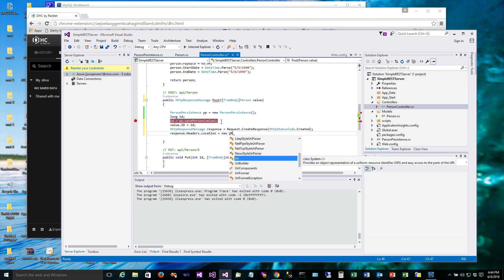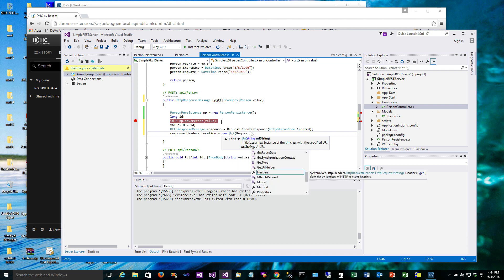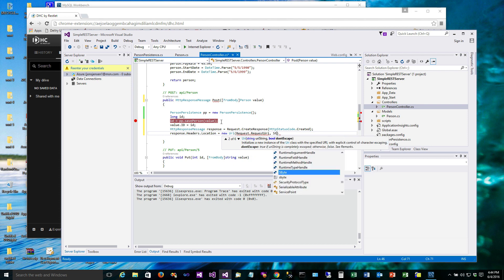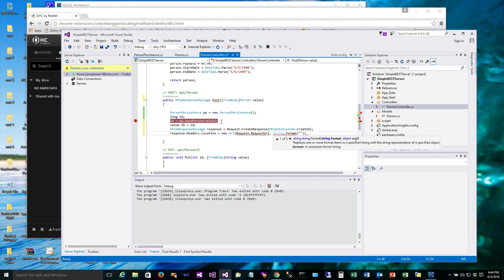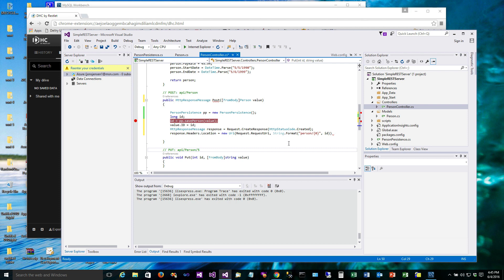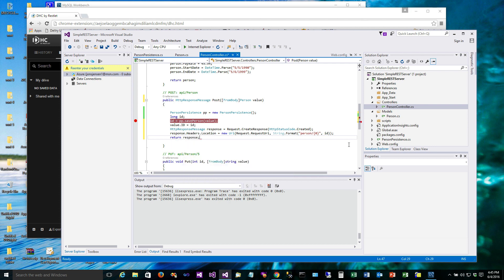So that's going to be a new URI. And we're going to take our request URI, and then we're going to format, but then tag on the end of it. It needs to say person slash, and we're going to fill a parameter in here, so that'll just be the ID. And then we can return the response. Alright, so I'm going to take this breakpoint off and we'll run again.